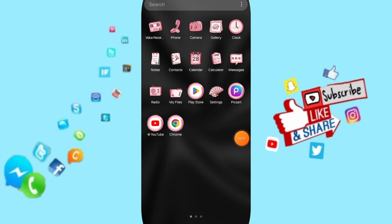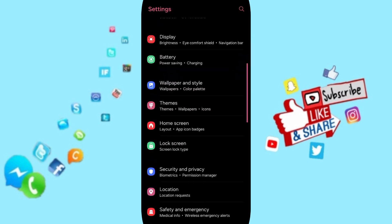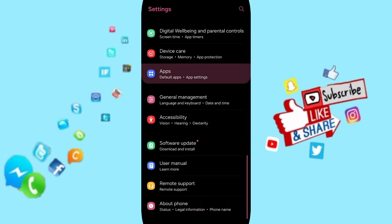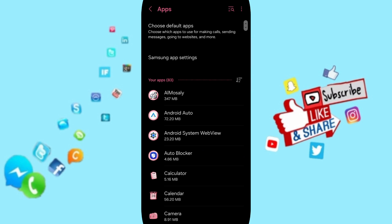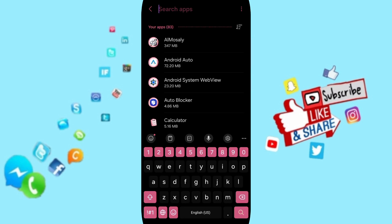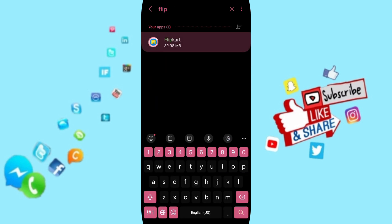Click on Settings, then click on Apps, Default Apps, App Settings. At the top, you can search for Flipkart and click on it.